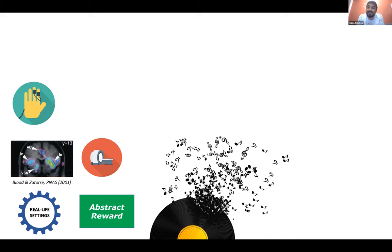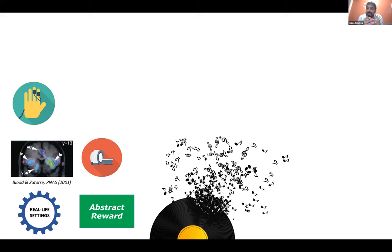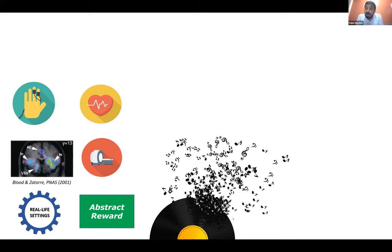Skin conductance is a physiological measure that is related to emotional arousal, and it's based on the measuring the resistance to electricity of our skin. And when we get emotional, that conductance changes. Another thing that we can do is to measure heart rate. There are studies that show that when we get emotional, the heart rate also changes.